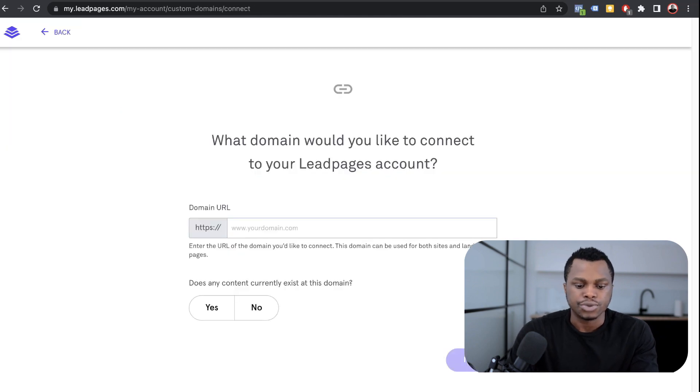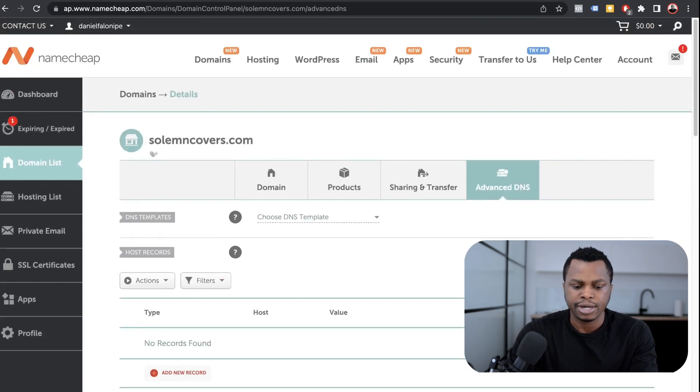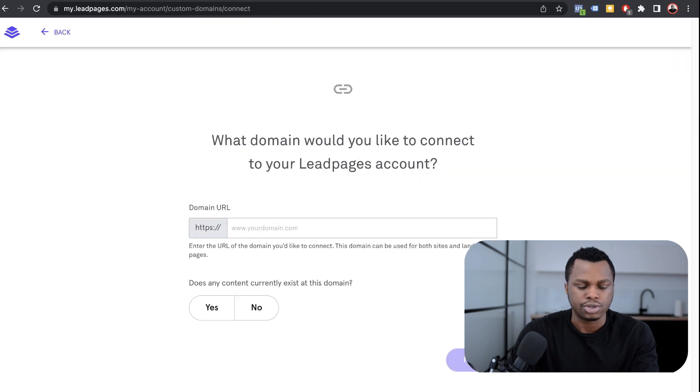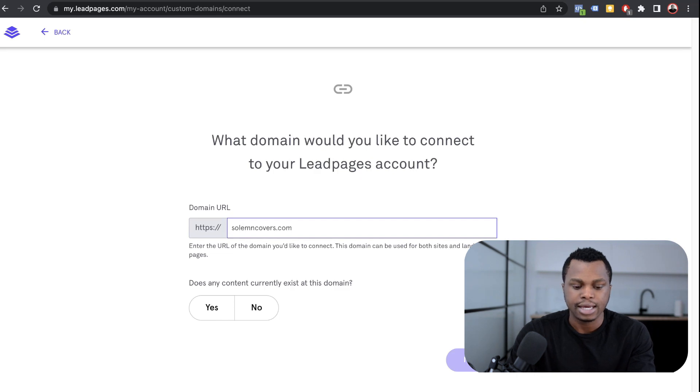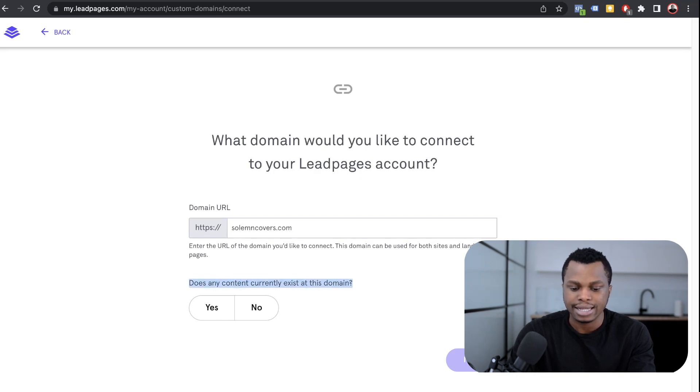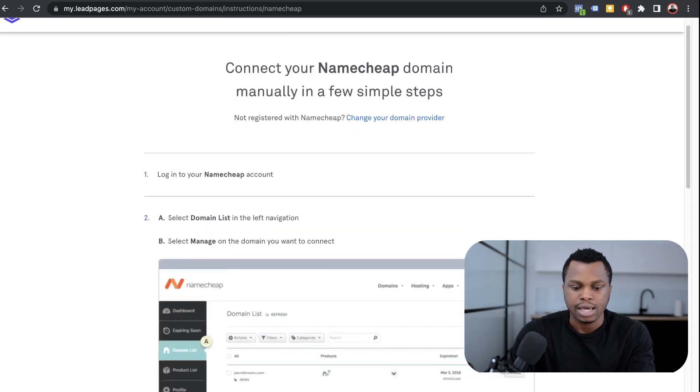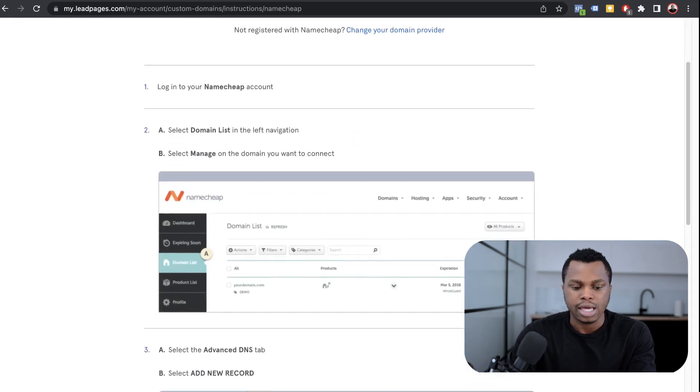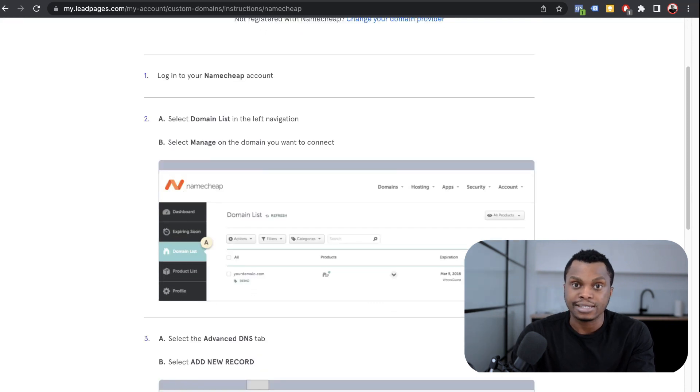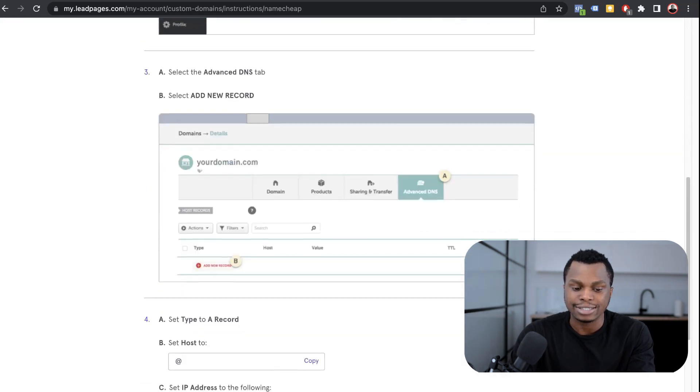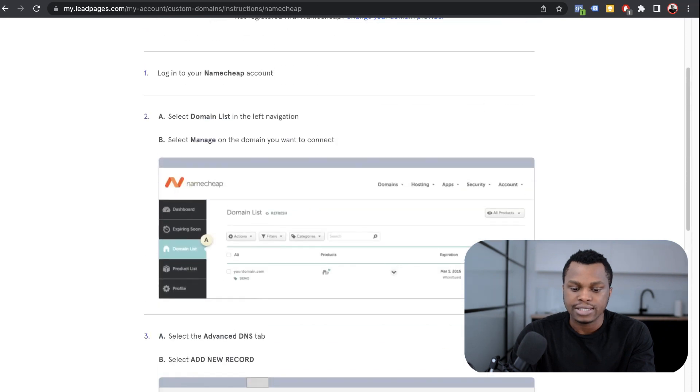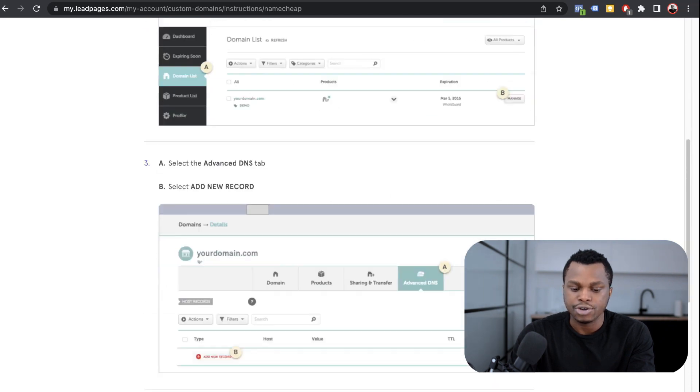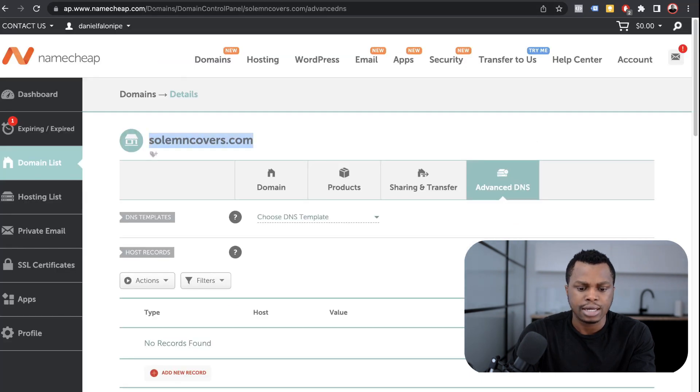What we want to do is come here and enter my domain name, SellThemCovers. You go to Namecheap, you go to domains, then you enter the domain name that you're trying to connect. It's going to ask you, does any content currently exist at this domain? I'm going to say no. Now it recognizes that my domain name is hosted on Namecheap, so it's giving me step by step how to connect it using Namecheap. It says to navigate to your domain list, go to DNS record, advanced DNS, which I've already done.